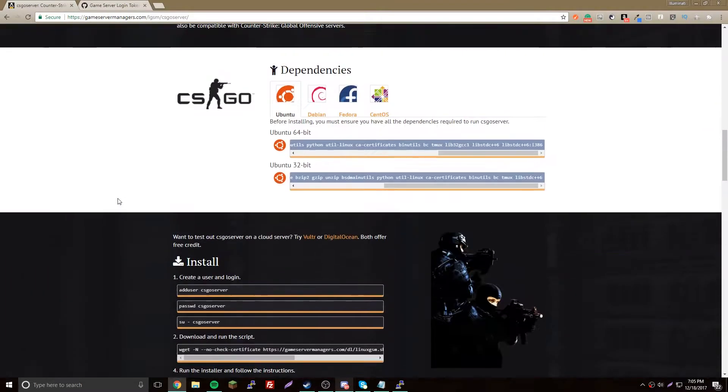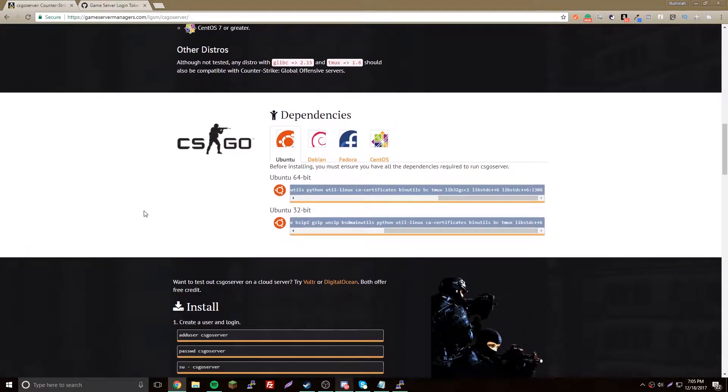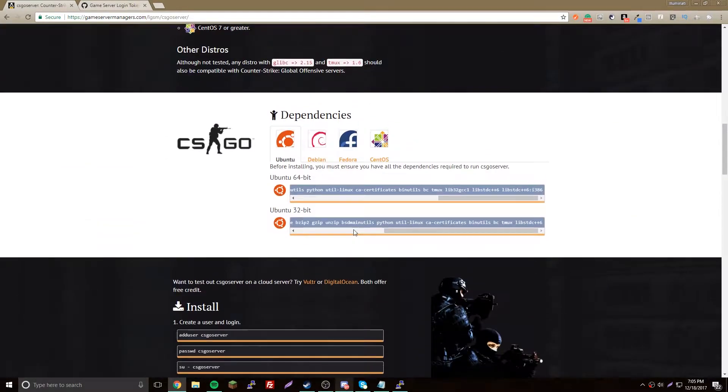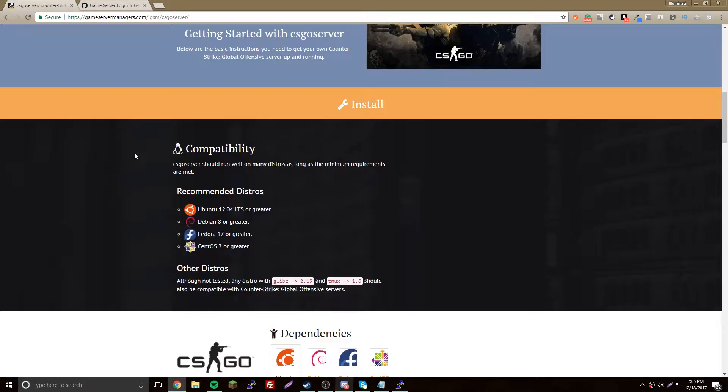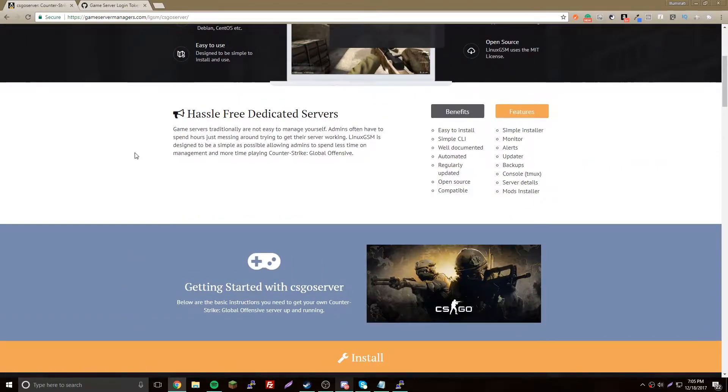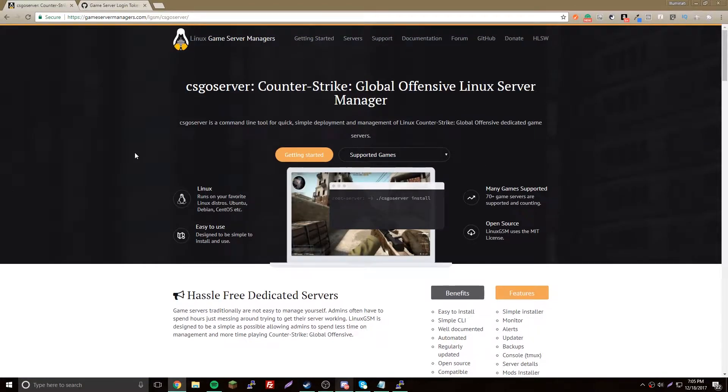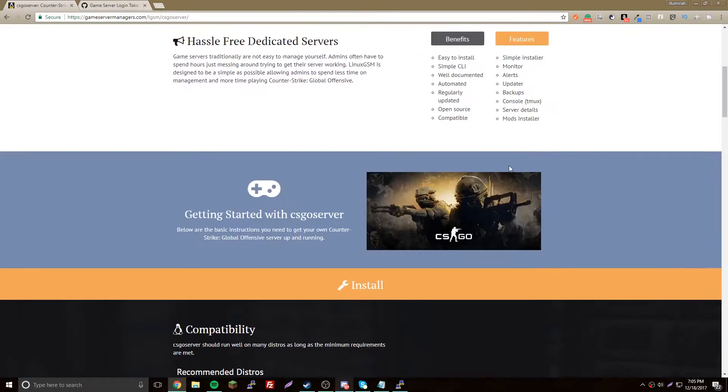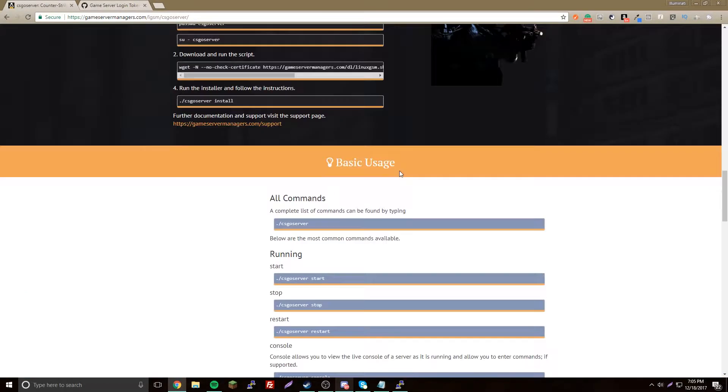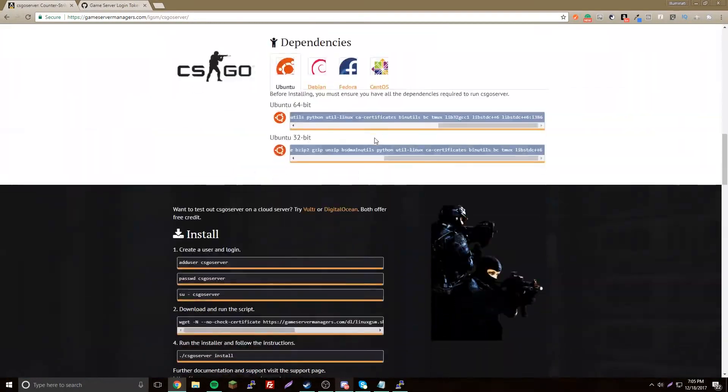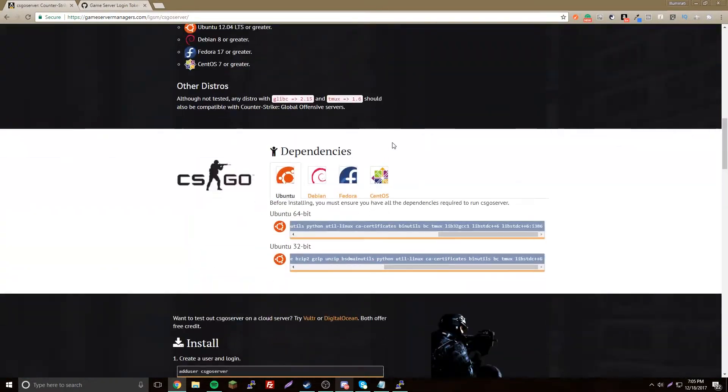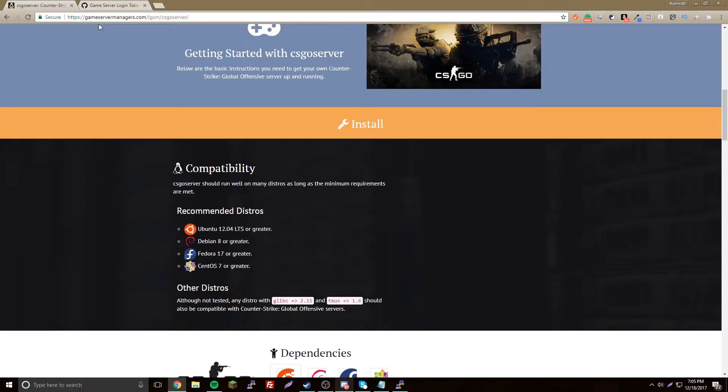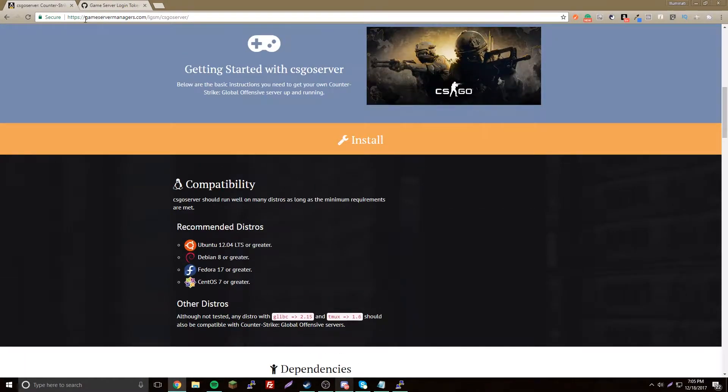What's up, back again with another video. This time I'm going to show you how to make a new CS:GO server. Counter-Strike Global Offensive server. It's really simple. It looks complex but it's actually simple with this website I found.